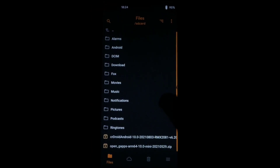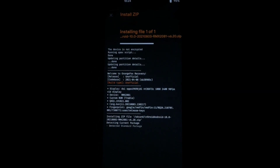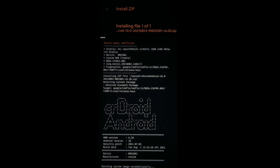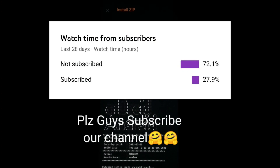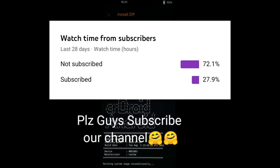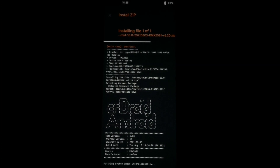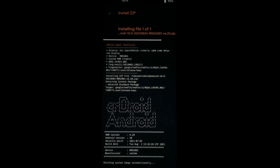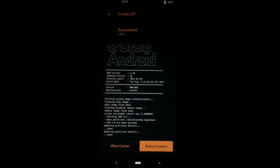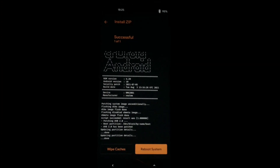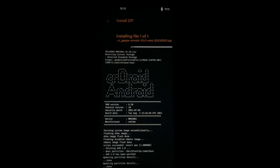After booting into recovery mode, select the CRDroid ROM file and swipe to install it. After the ROM is successfully installed, go back, select the GApps file, and swipe to install it.